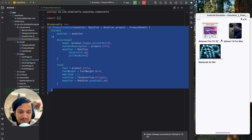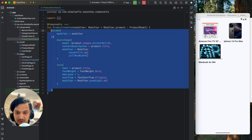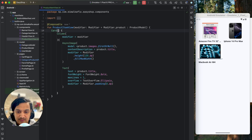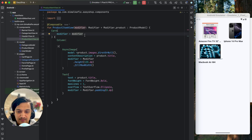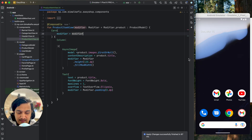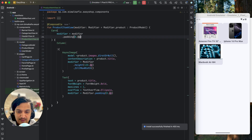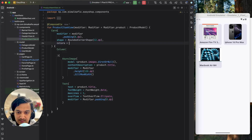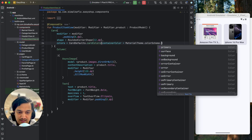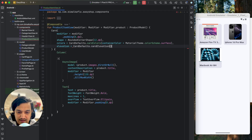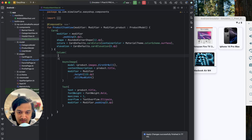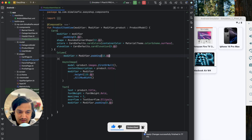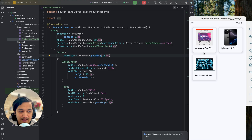To make it look elevated, wrap the entire column in a Card. Cut the column and paste it inside the Card. Apply the modifier to the Card as the parent so it gets the correct weight space, and add padding of 8 dp. Then add shape as RoundedCornerShape of 12 dp, colors using CardDefaults dot cardColors with container color as MaterialTheme dot colorScheme dot surface, and elevation of CardDefaults dot cardElevation around 8 dp. Inside the column also add modifier dot padding of 12 dp for inner spacing.